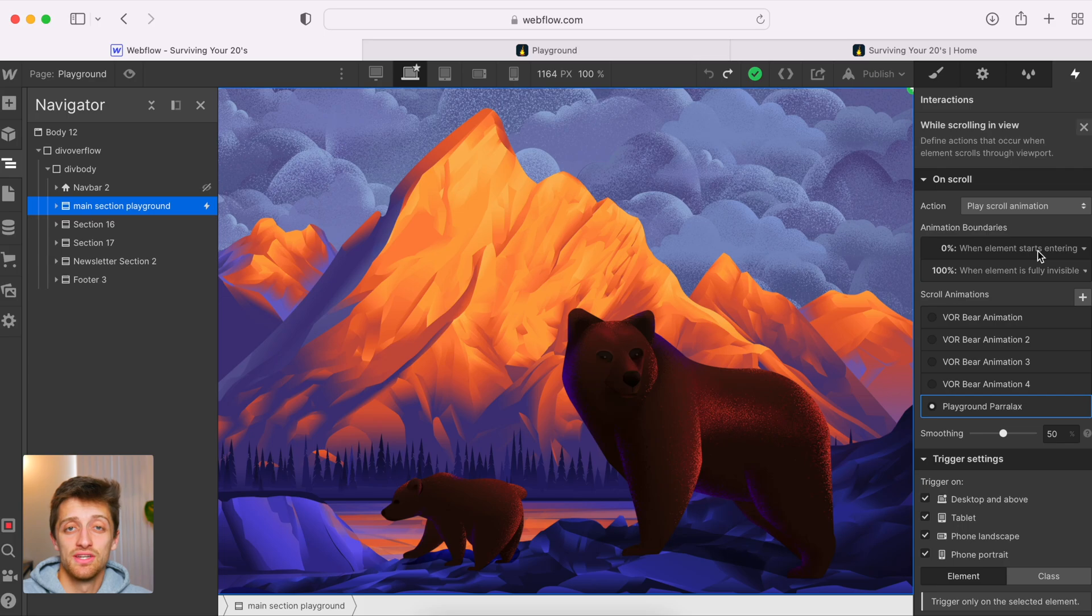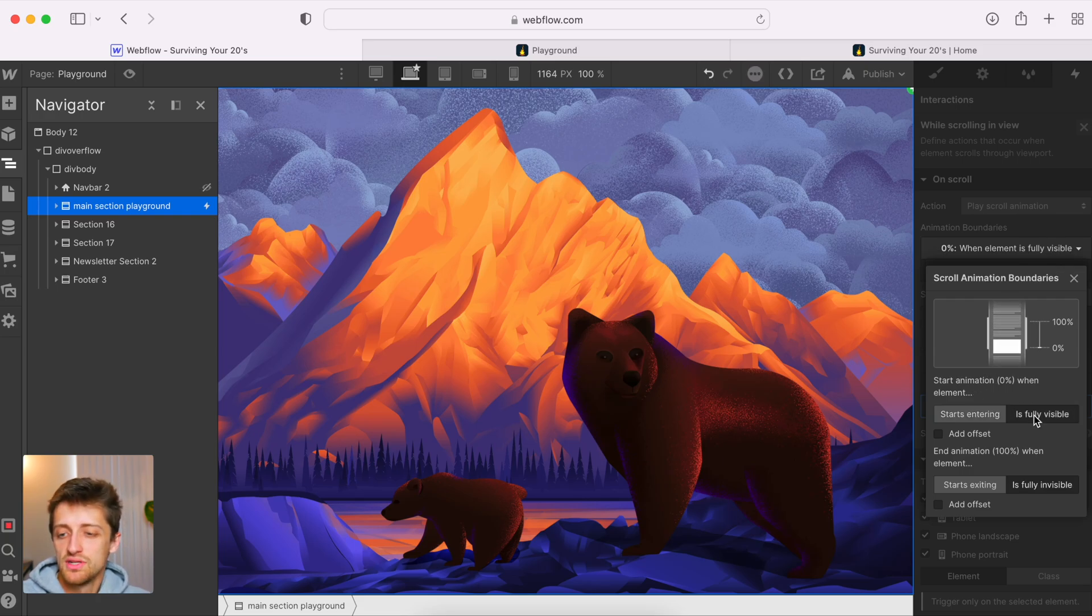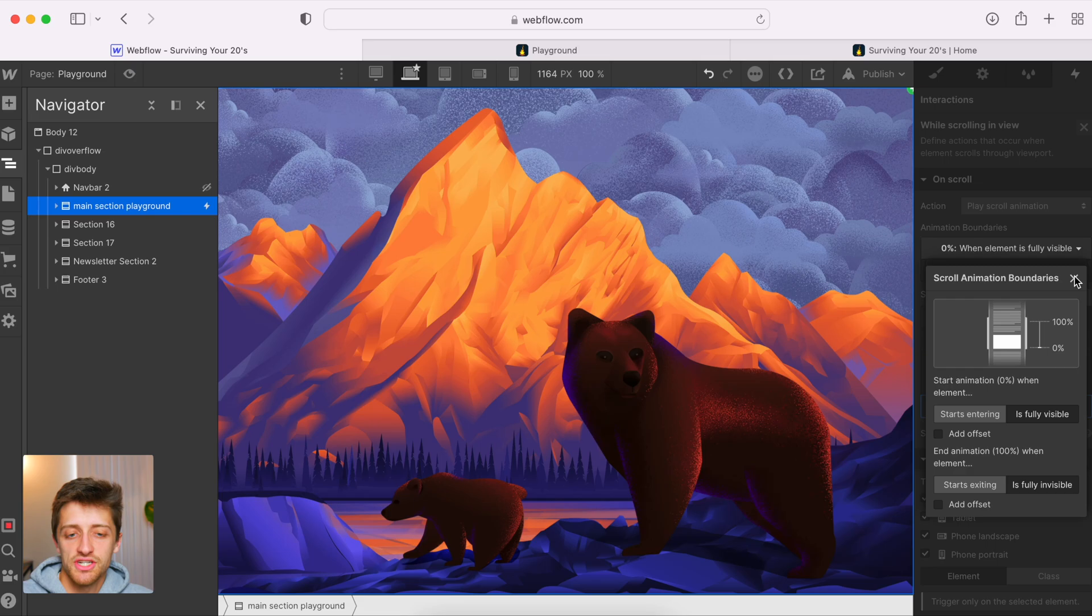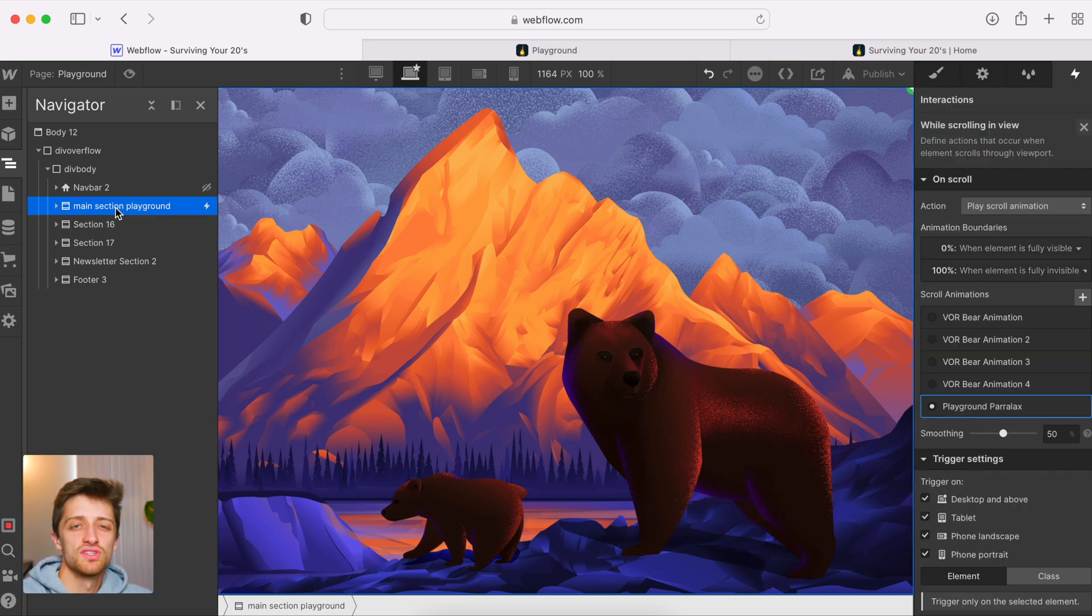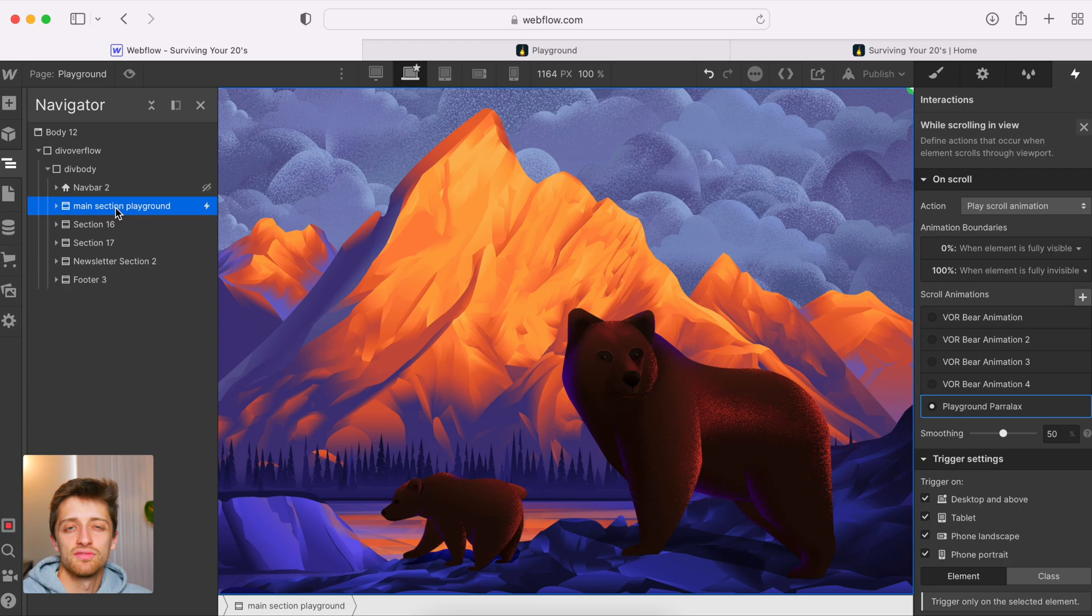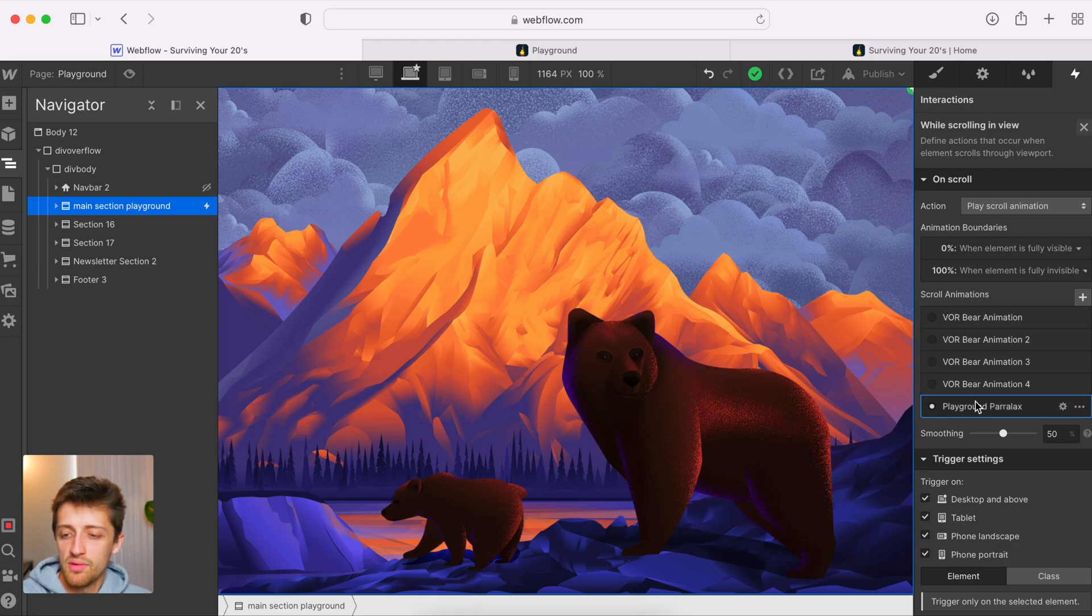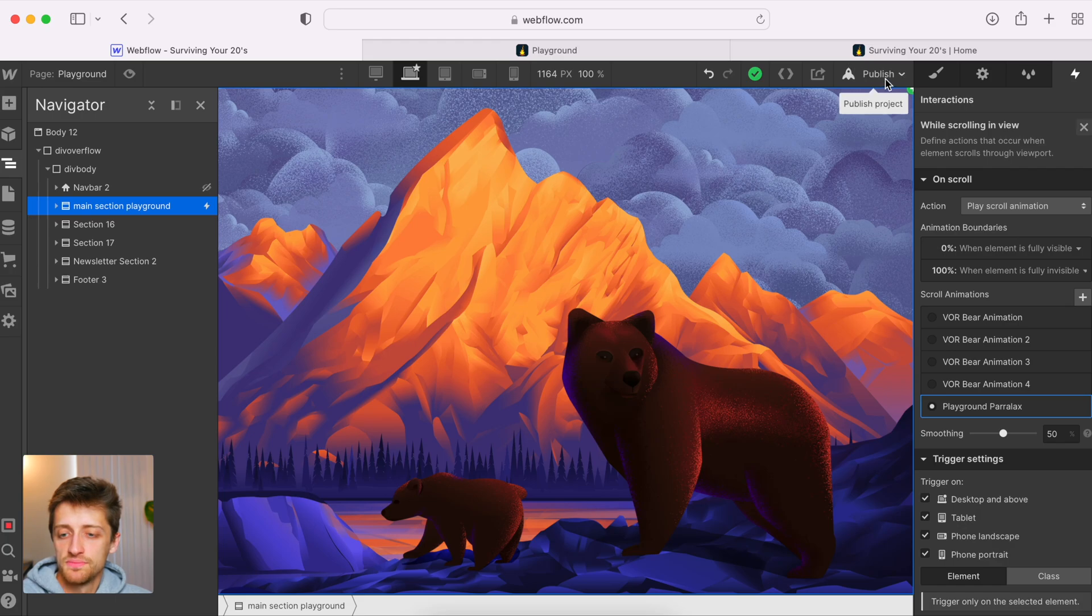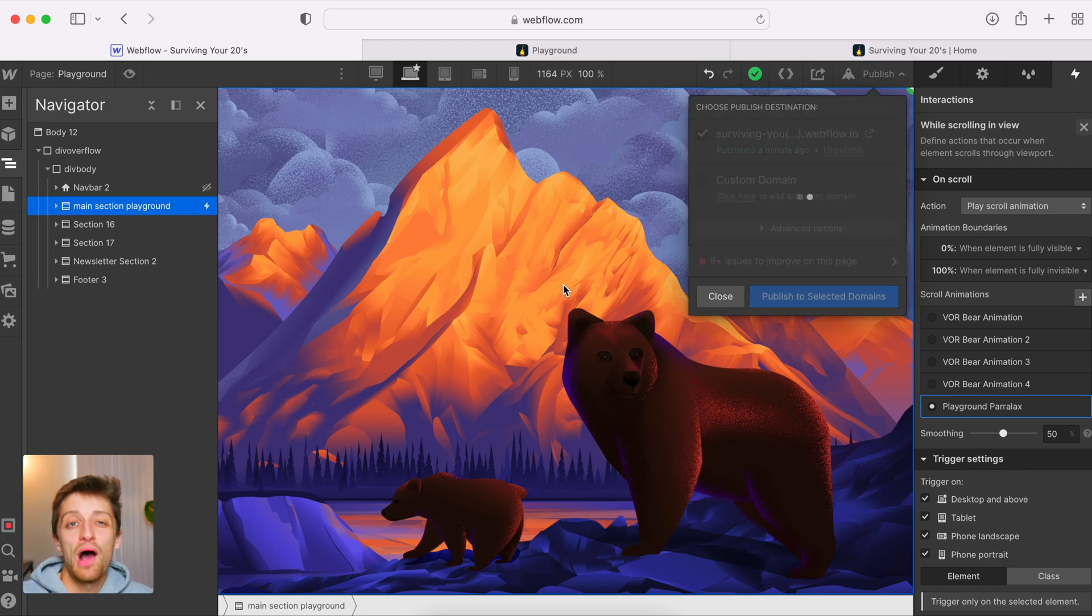Now I'll hit save. The last thing we need to do is we need to come in here to our animation boundaries. And we just need to change this to start our animation when our element is fully visible. The reason we do this is because our main section, the section that we're triggering this animation off of is fully visible. It's right at the beginning of our load. So we need to start this animation immediately. We don't need an offset. So we change it there, make sure our playground parallax is set. And then we should be good. So we'll hit publish.